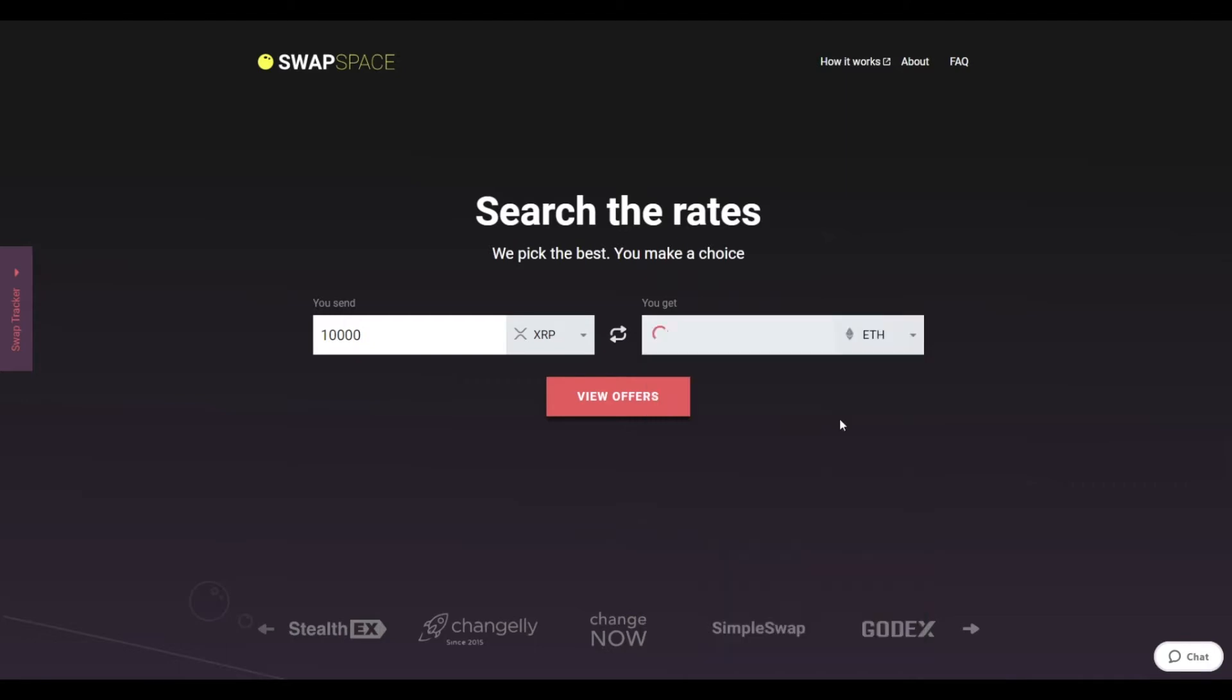You can also use the search bar. You will instantly see the approximate amount of ETH you will receive. Be sure that you are not sending the amount less than the minimum one, because there is a minimum amount for every exchange.